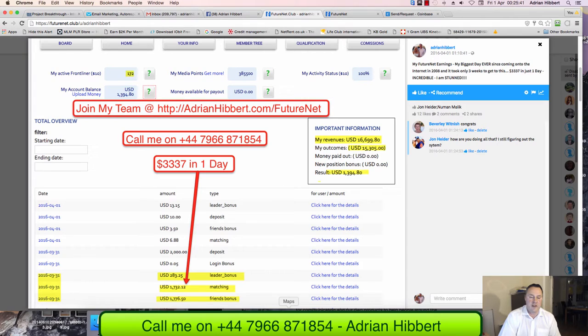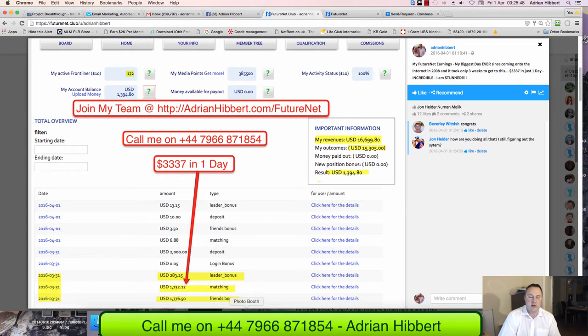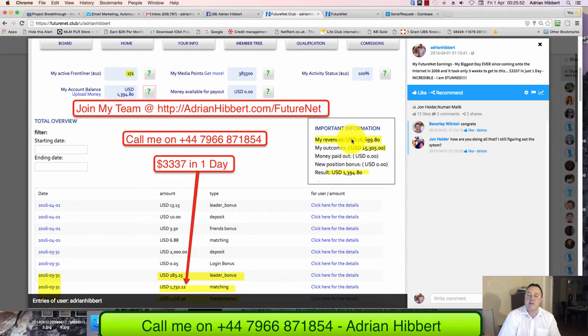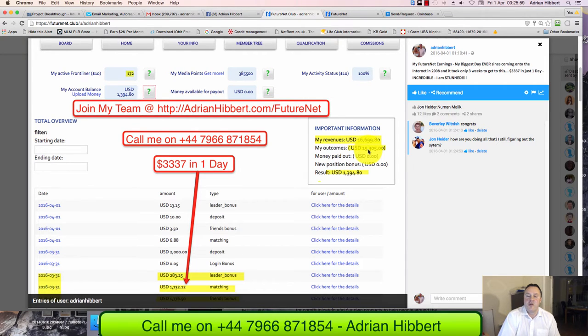I'm absolutely stunned by this. As you can see, there's the three figures: $282-283 in leader bonus, $1,007 in matching bonus, and $1,007 in friends bonus, a total of $3,337. You can see my total earnings so far in the last three weeks: $16,600. I've actually withdrawn $15,000 plus and I just got $1,000 sitting in my balance at the moment.